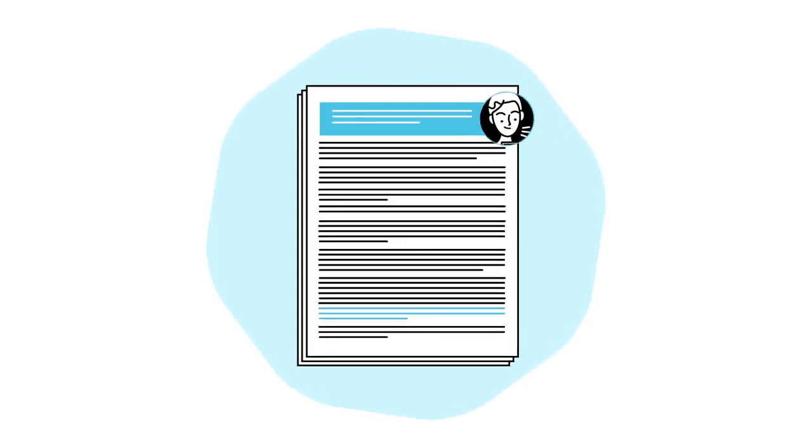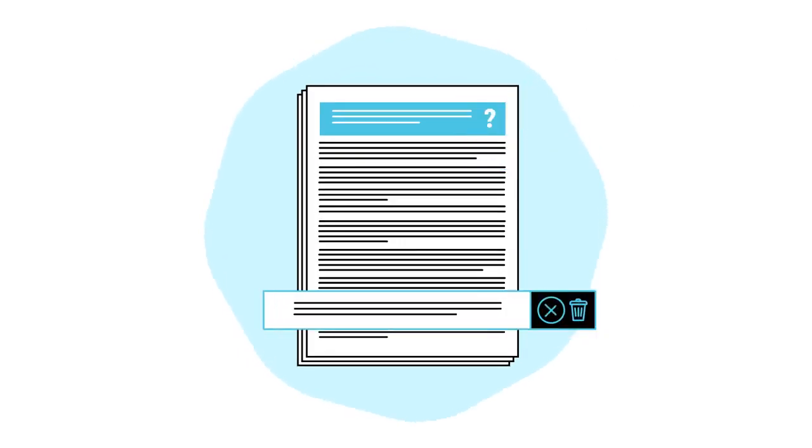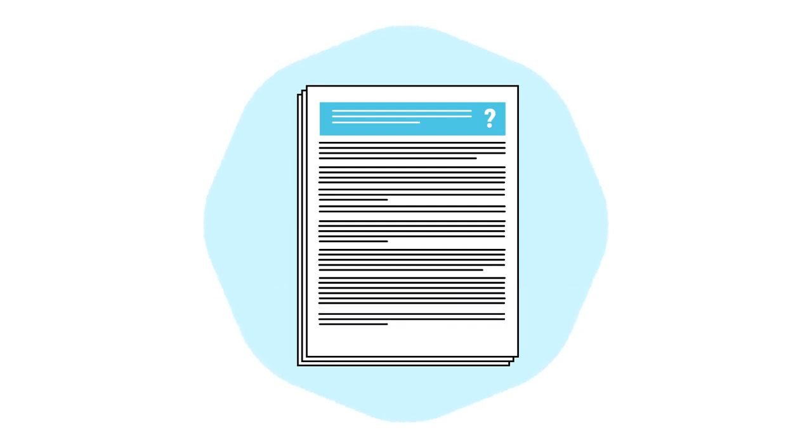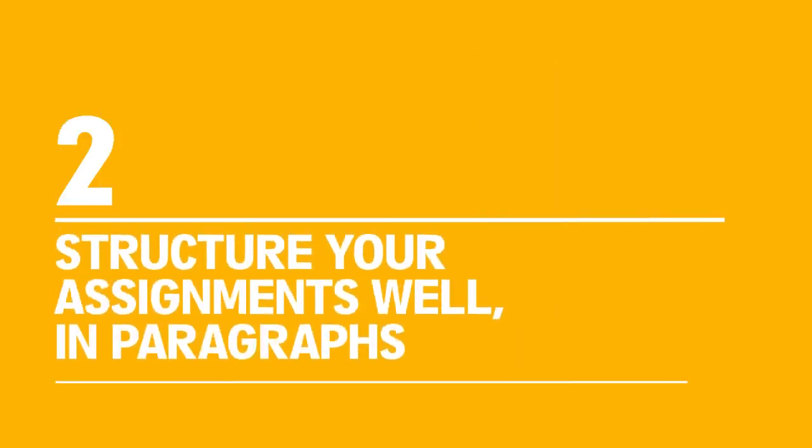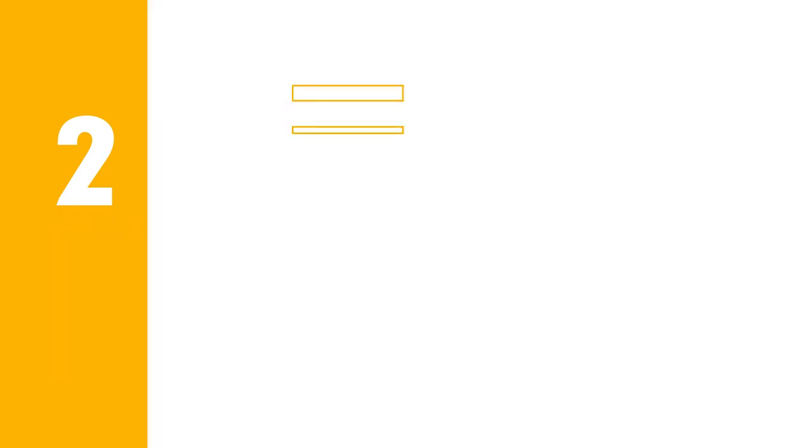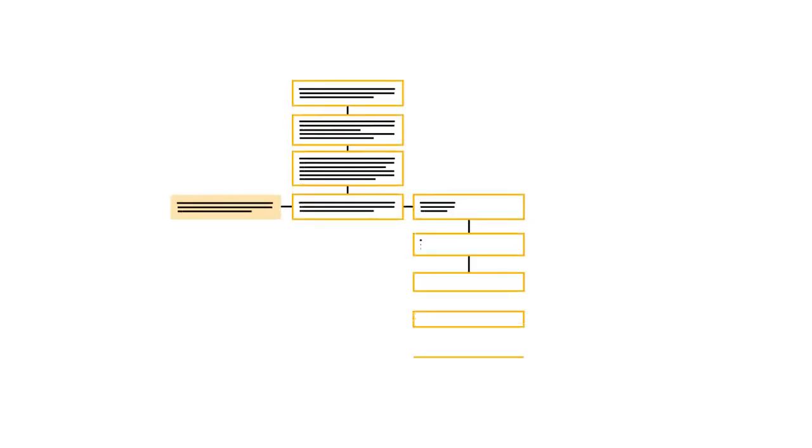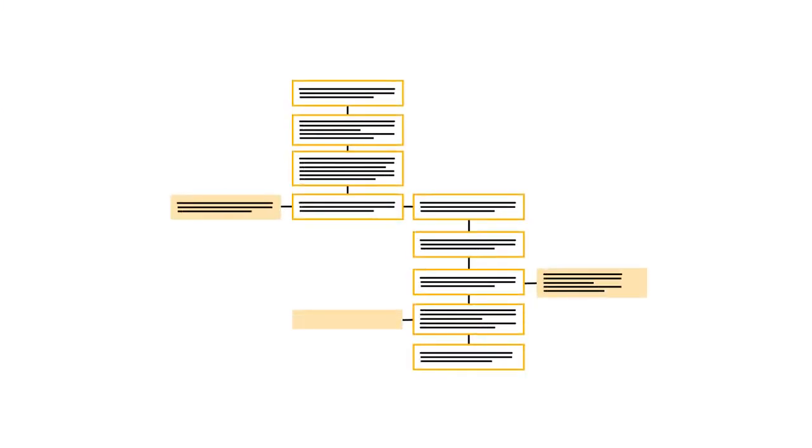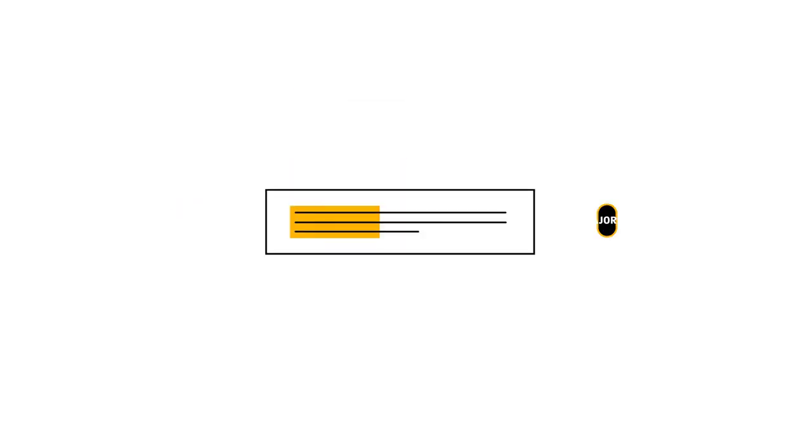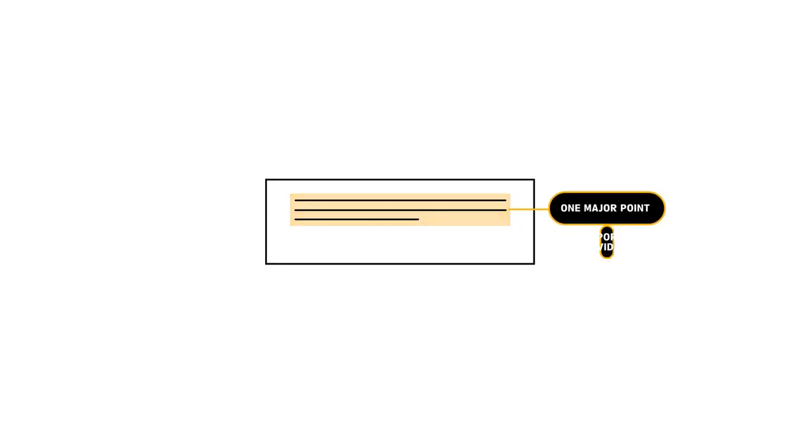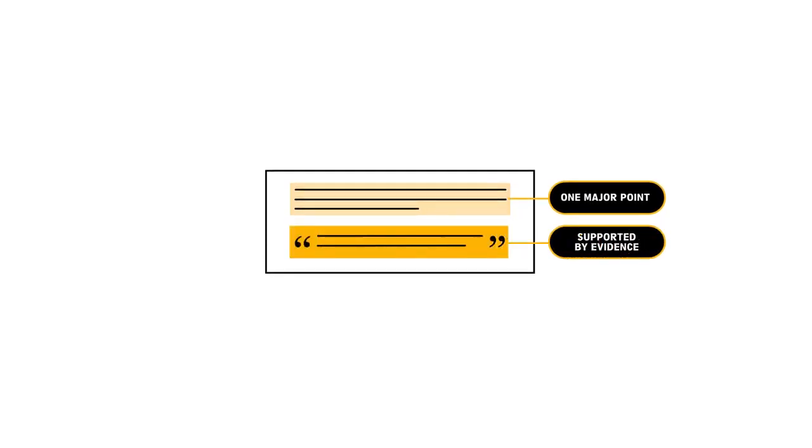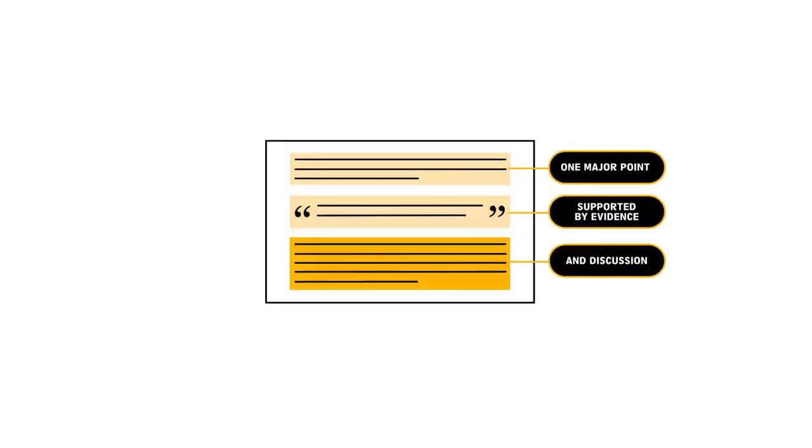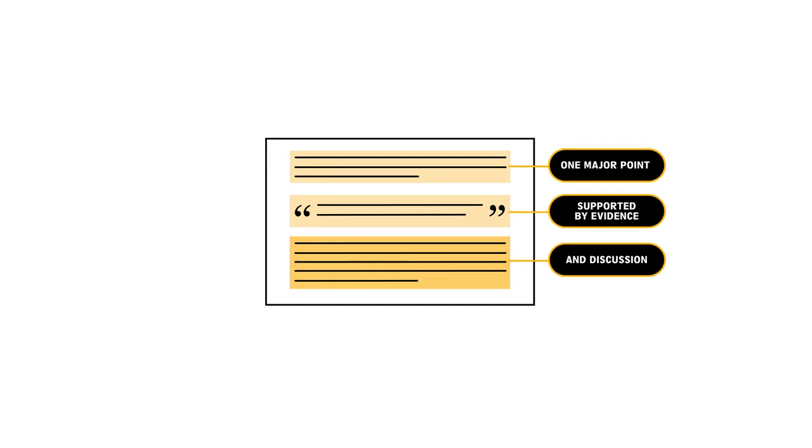If something is interesting but irrelevant to your main argument, consider leaving it out. Two: Structure your assignment well in paragraphs. A clear structure will help your reader follow your arguments. Work out what points you want to make and in what order to support your argument. Use one major point per paragraph, supported by evidence and discussion.